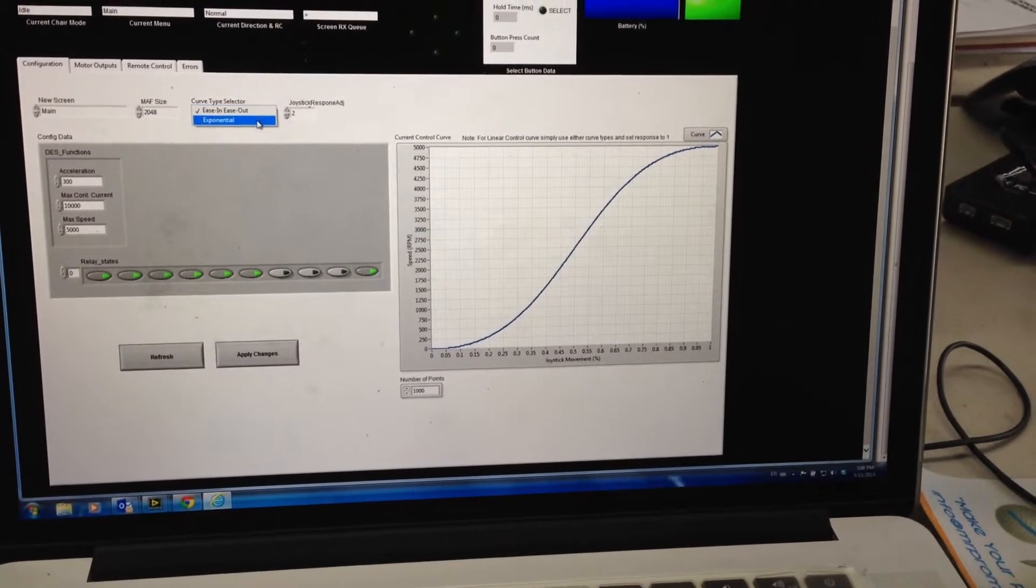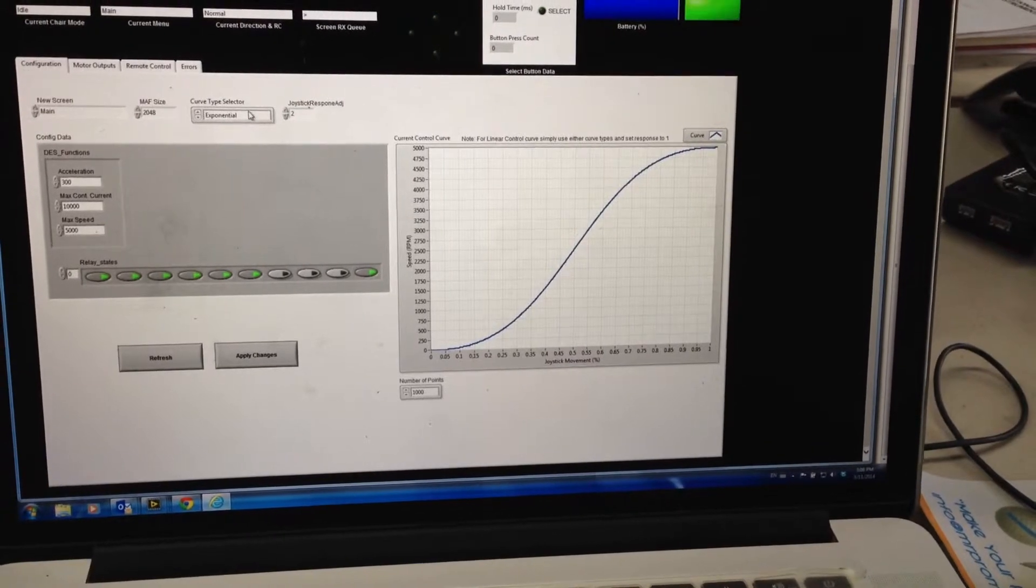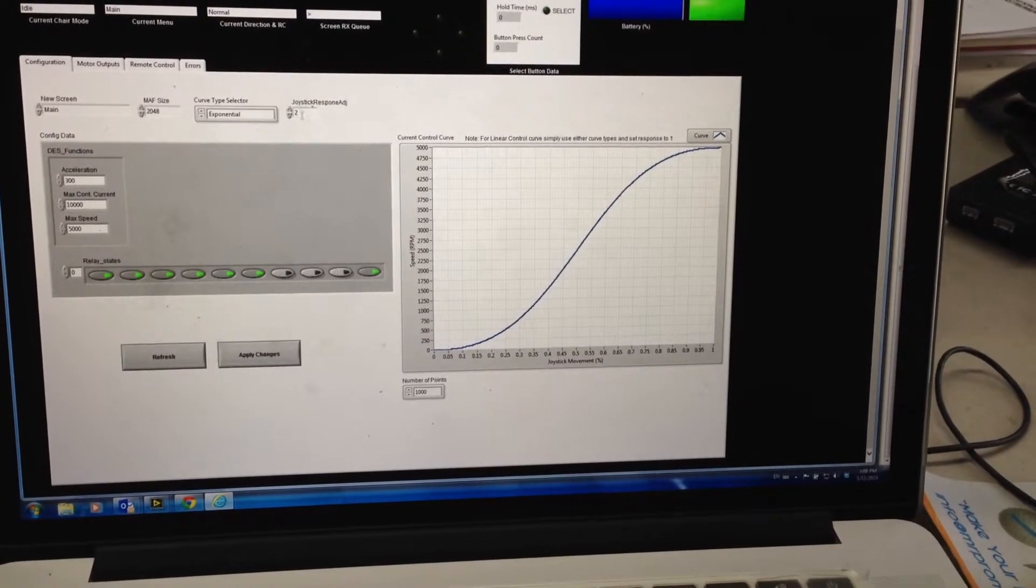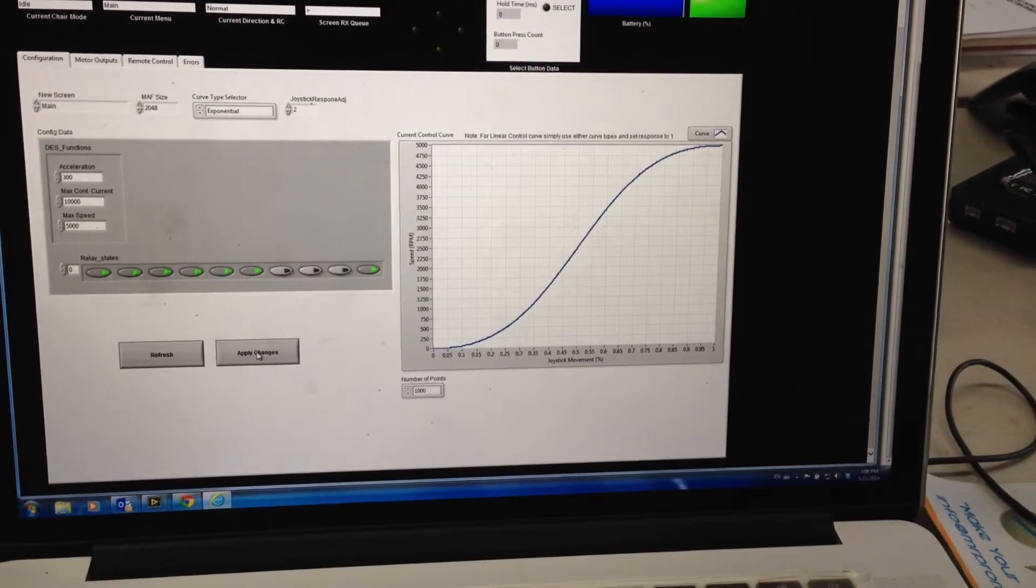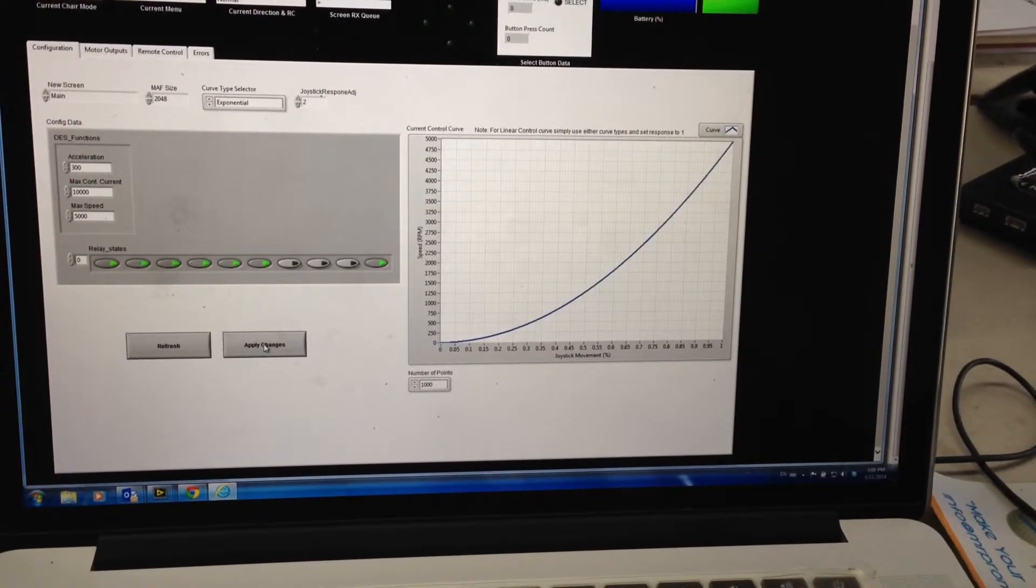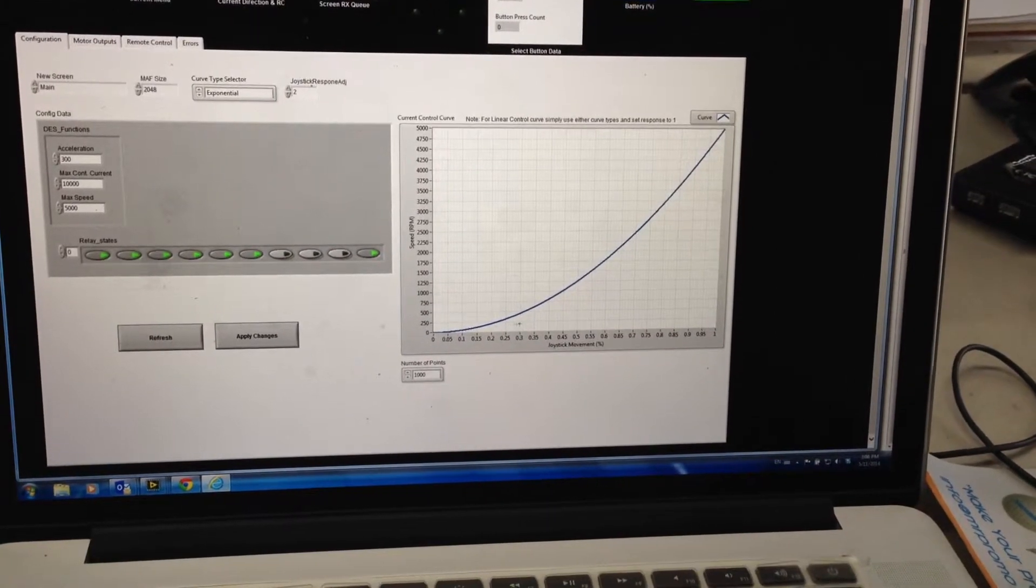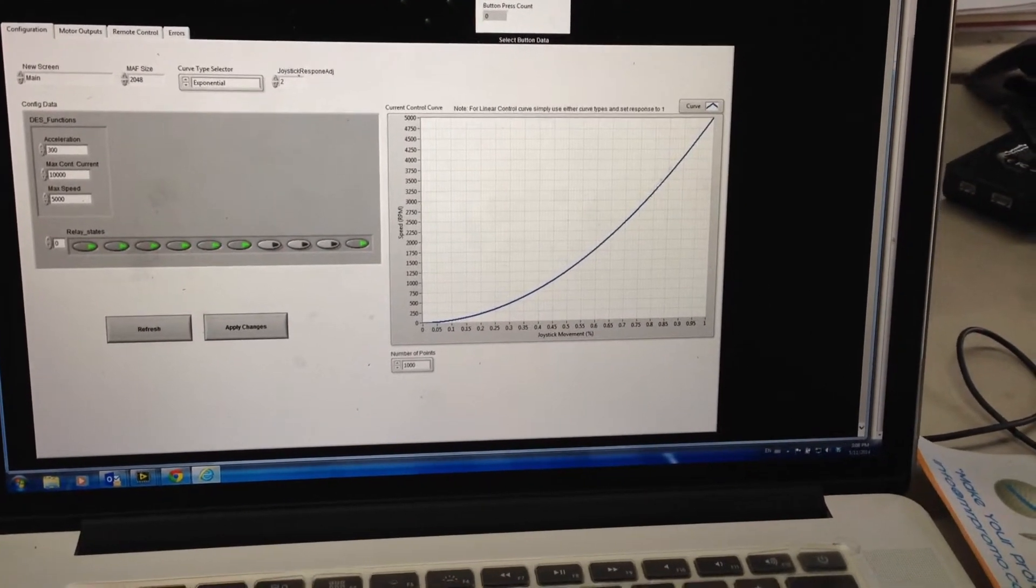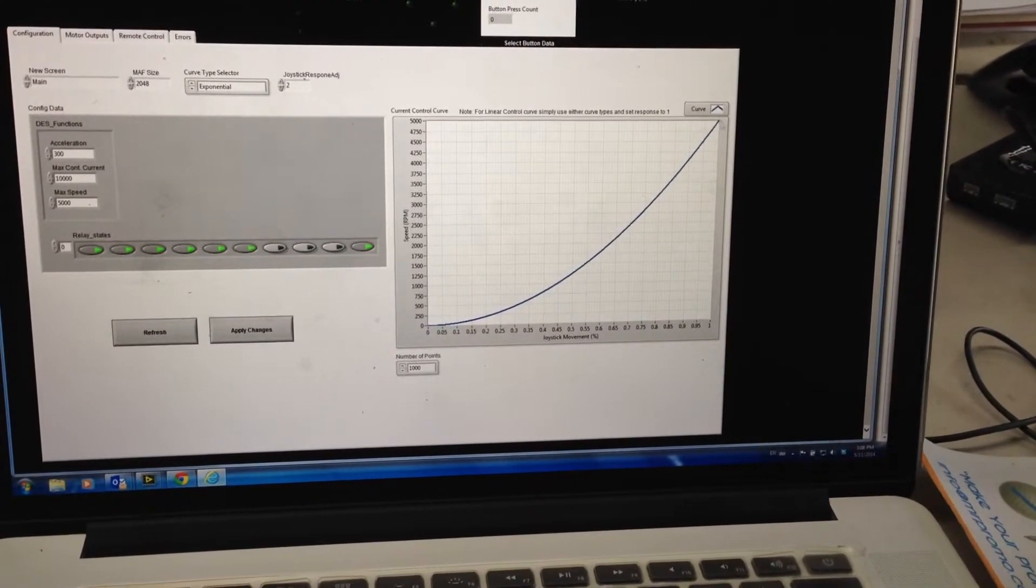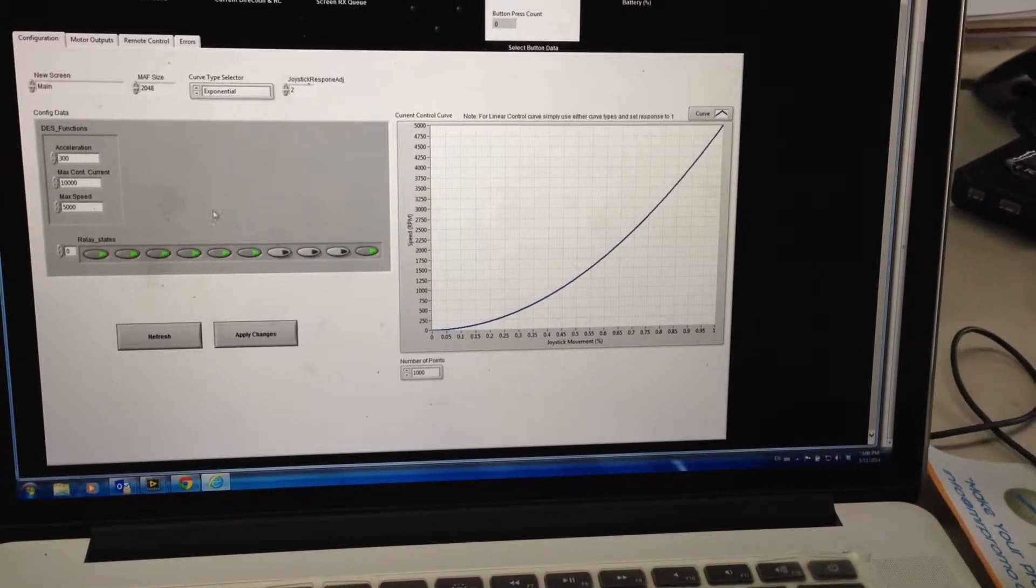Now you also have an exponential option. So just changing to exponential and leaving the adjustment the same, we can have really fine control at the bottom and it just becomes more crude as we get to the top.